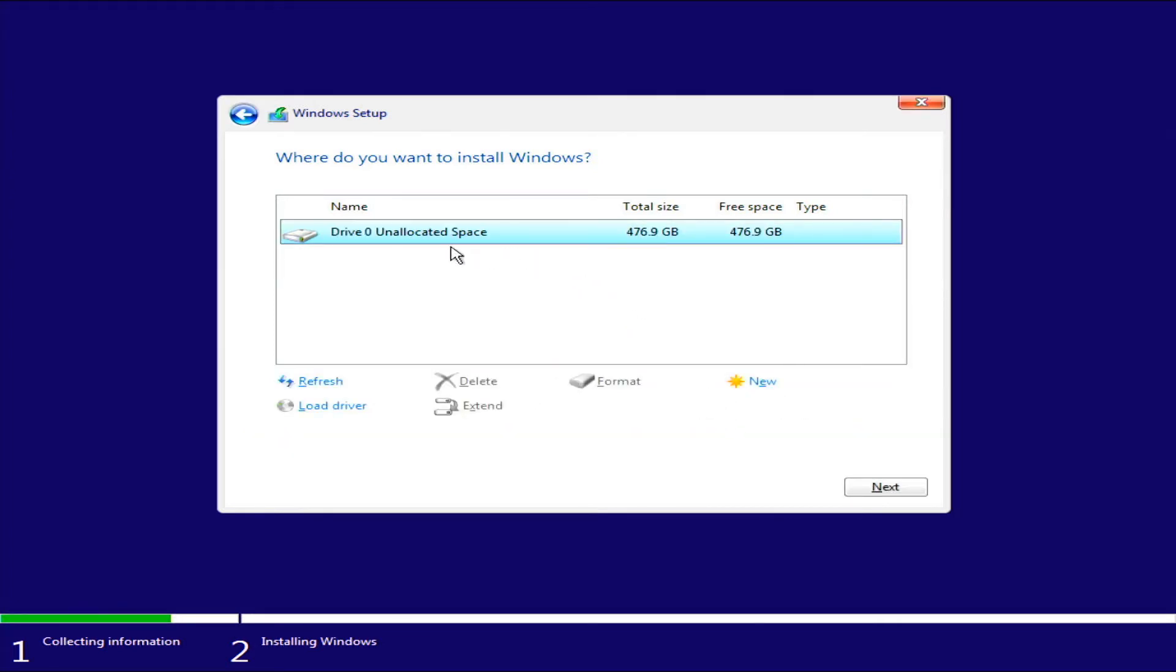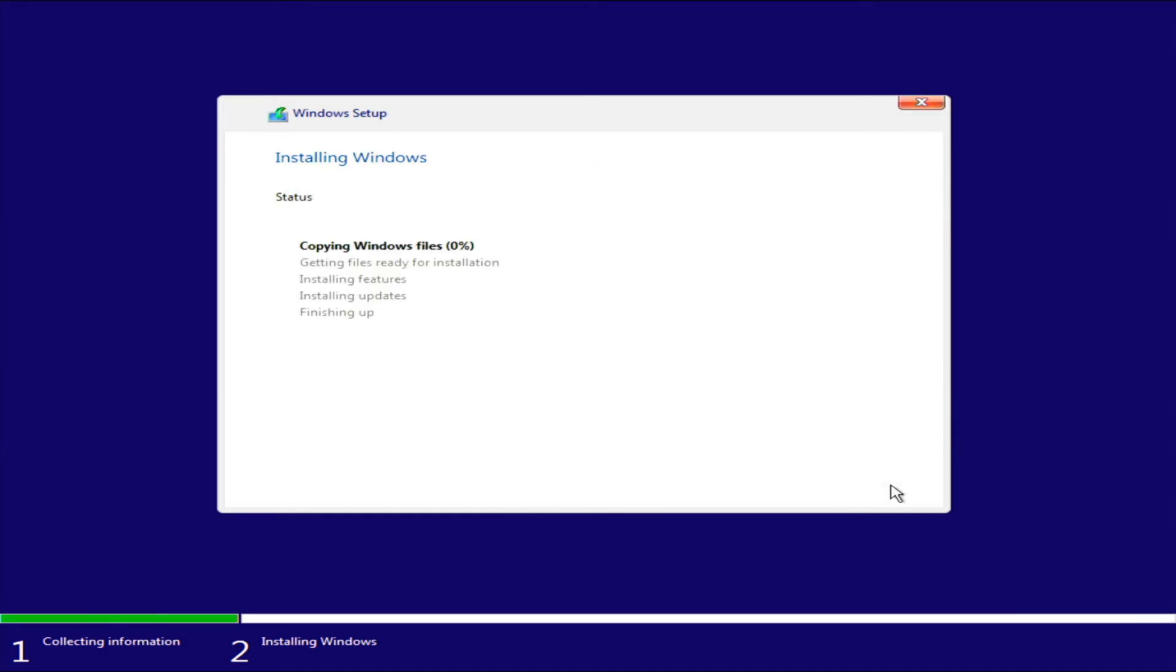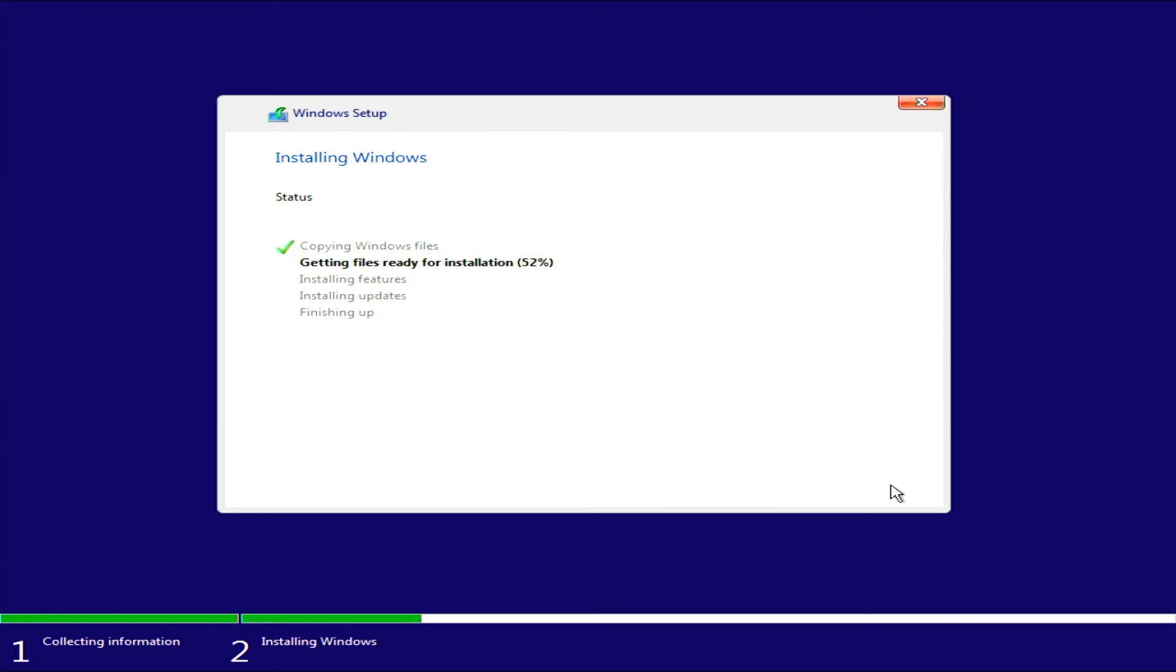All right, now if you've got a brand new drive, this is what it's going to look like. So go ahead and select that. Hit next. And we are installing. And I'm going to fast forward. And this usually takes about five minutes or so depending on your hardware.